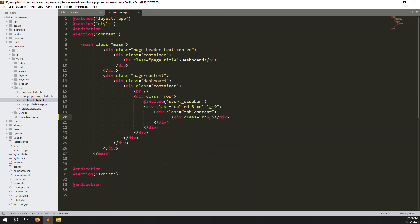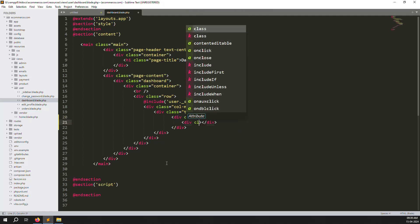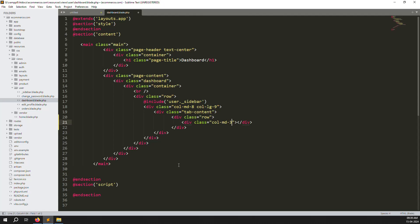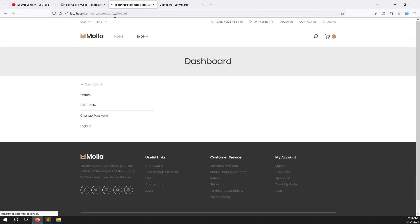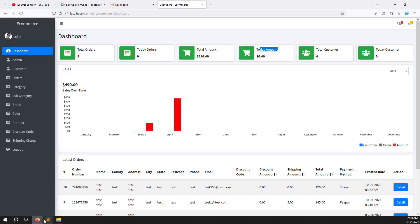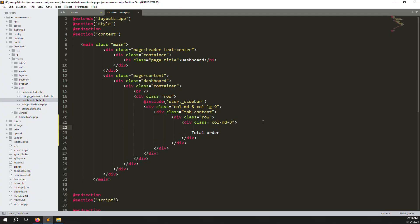Go back and refresh the page. Now I can put a div with class col-md-3, and inside I can make a label like 'Total Orders' with a value of 5. Let's see how it looks. I put an h5 for the number and a div inside showing 'Total Orders'.